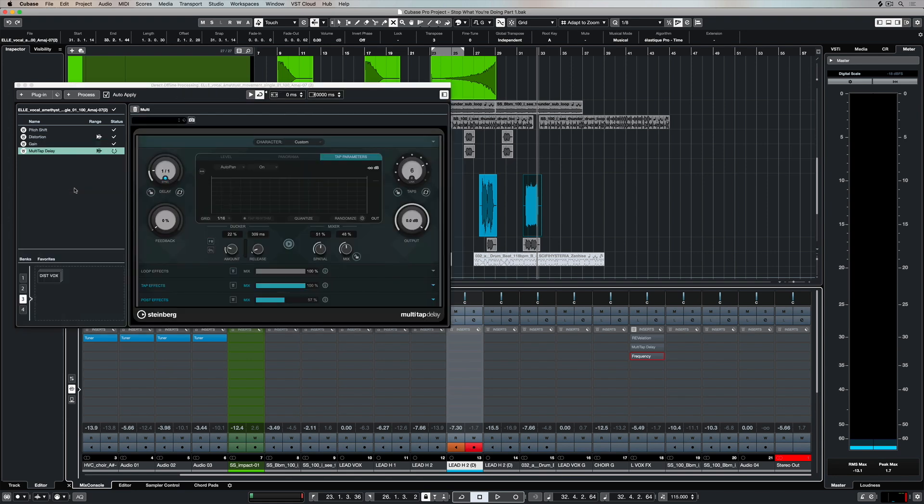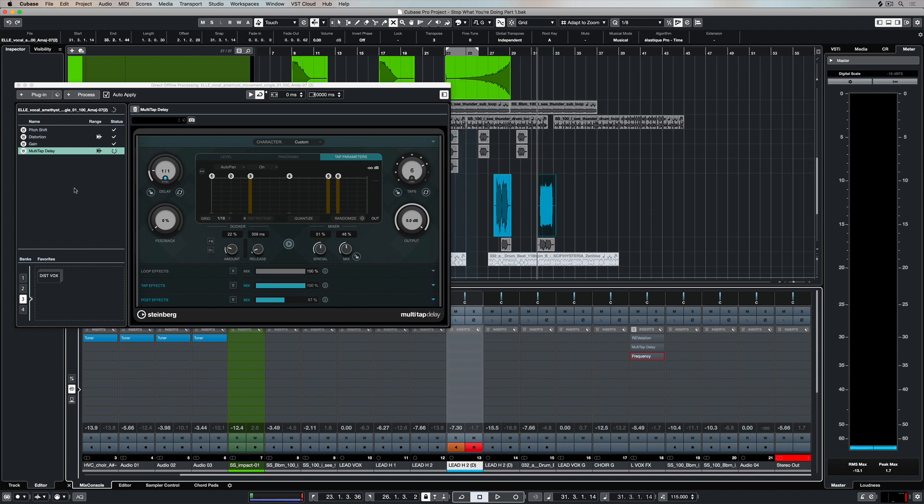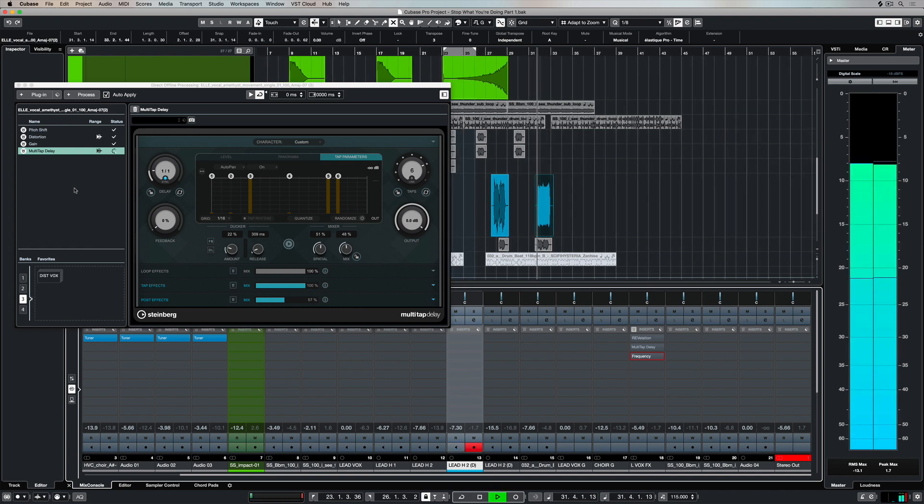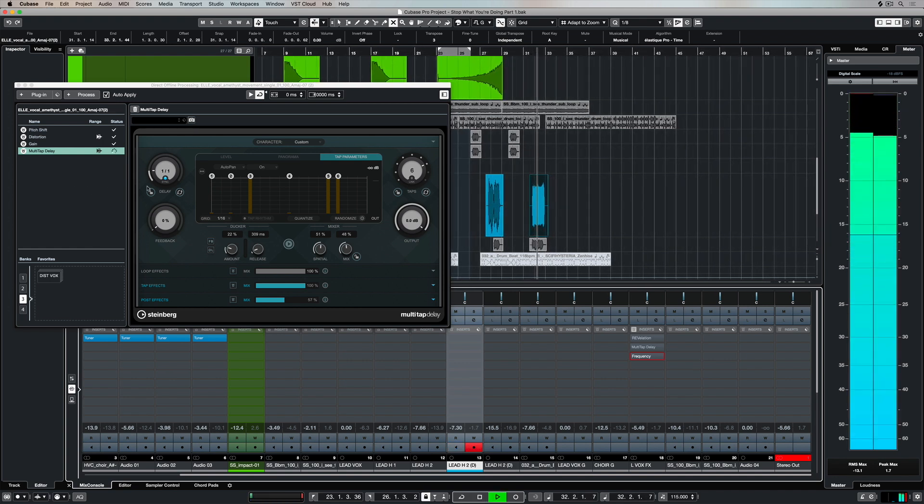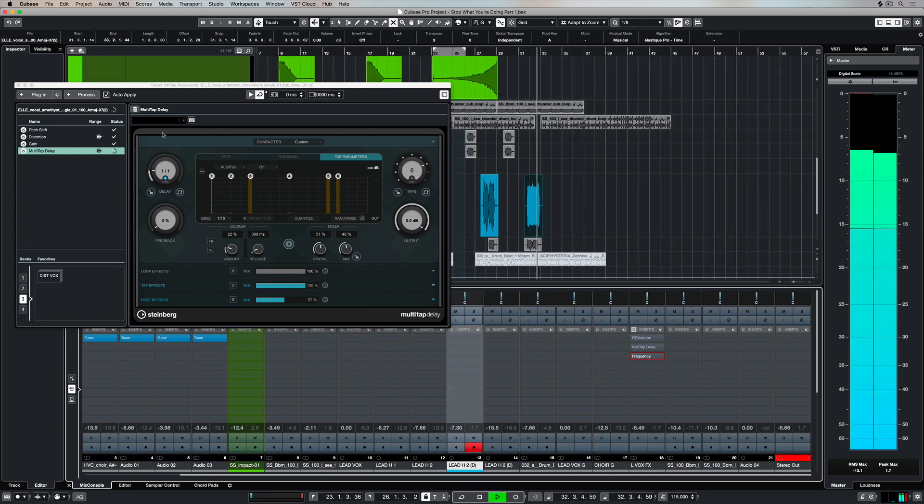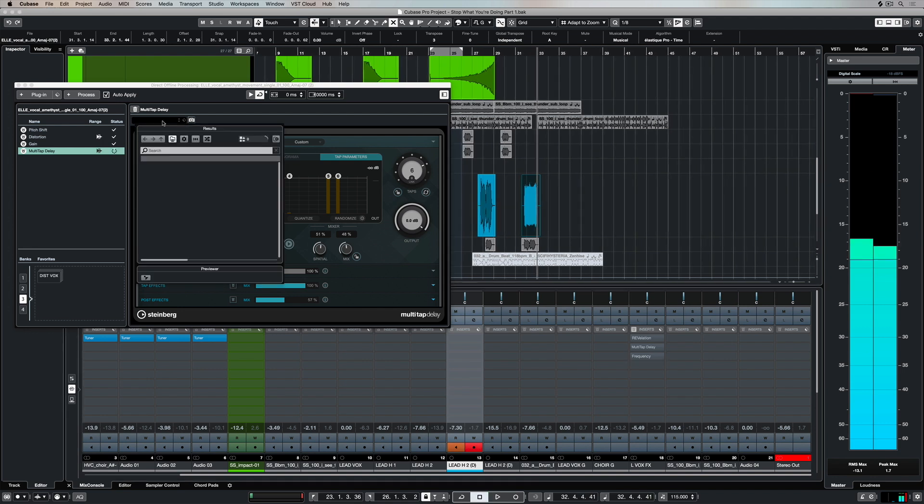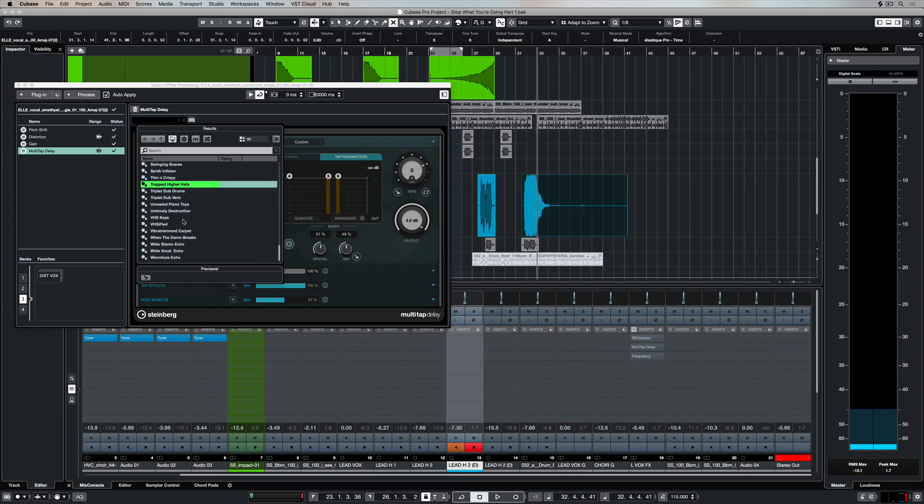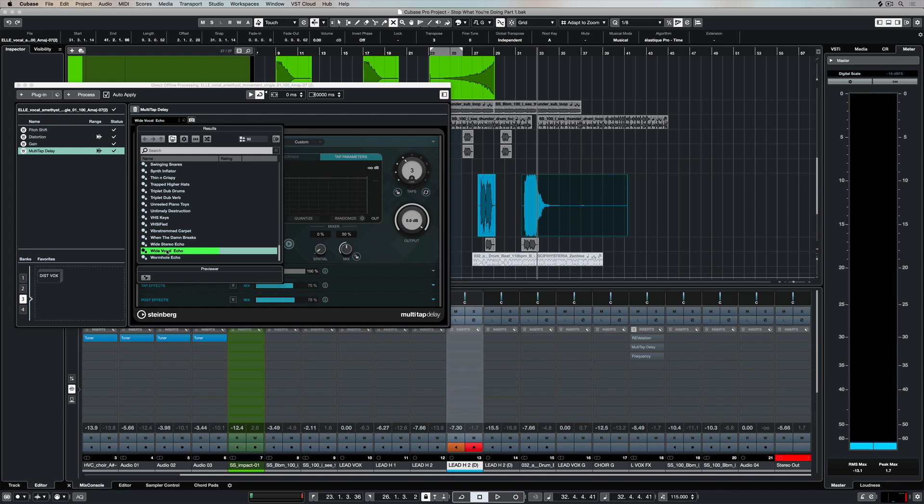As you can see I can mix up plugins and of course audio processing over the top of my selected event, and you can even use third-party plugins. And of course you can take advantage of the engineer's presets inside the direct offline processing window.